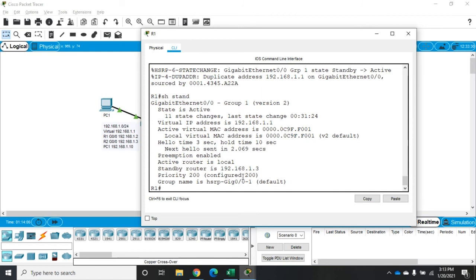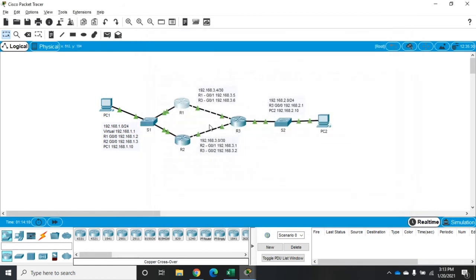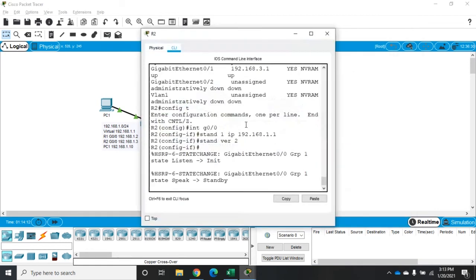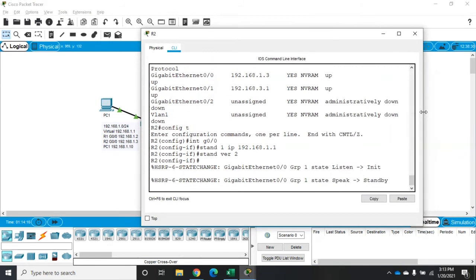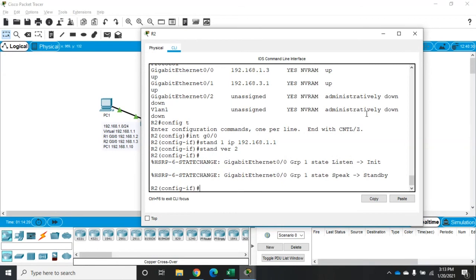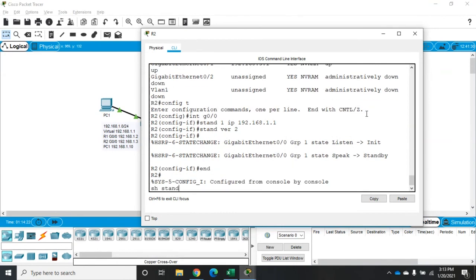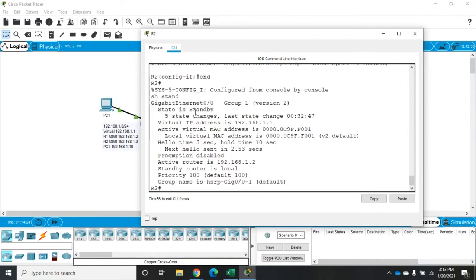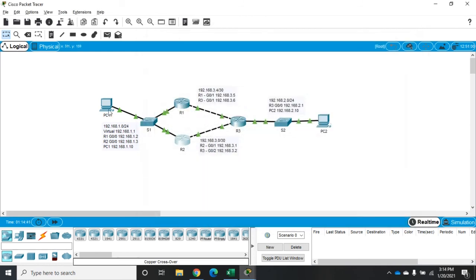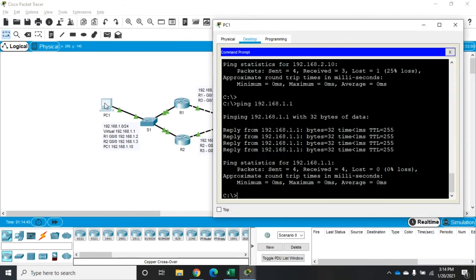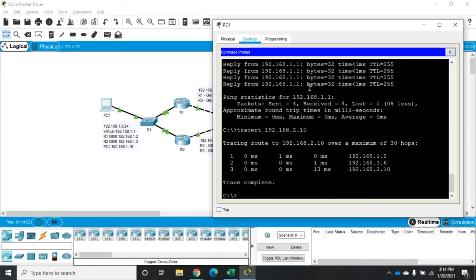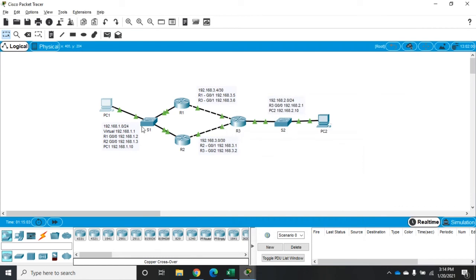Priority is 200. All right so it's active and operational now if we go here to R2 and do a show standby we'll see that it isn't currently in standby mode it's group one as well it's got the same IP address preemption is disabled it's saying this is the active router is at 192.168.1.2 the standby router is local. All right so what that means is traffic should still be flowing this way through 3.6 so let's go back here and we're going to do a traceroute to 192.168.2.10 now notice even though our gateway is 1.1 we got a reply back from 1.2 and then 3.6 which means traffic is flowing this direction just like it's supposed to.